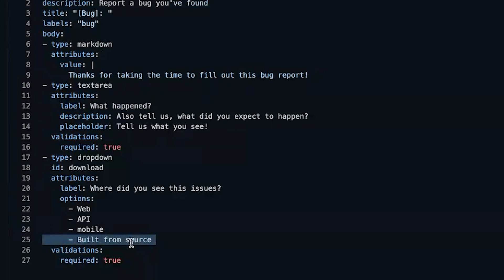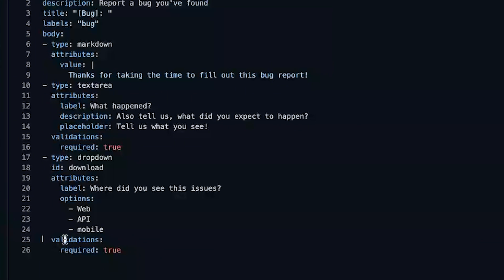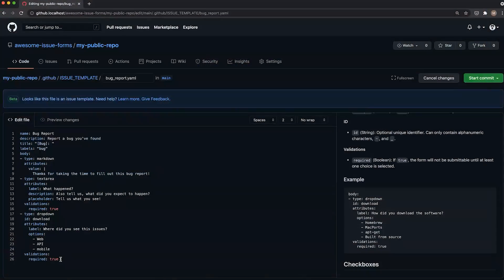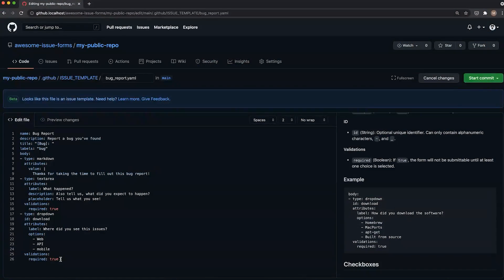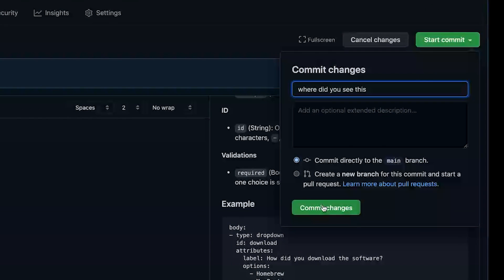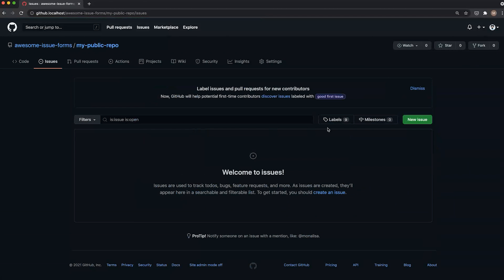We'll get this out of here. You'll notice that we have this validations required down here, and that just means that folks actually have to fill out this field in order to submit the issue. This is all looking pretty good, so let's do a quick commit. And now let's actually go and fill out one of these issues to see what an issue form looks like from the user side.